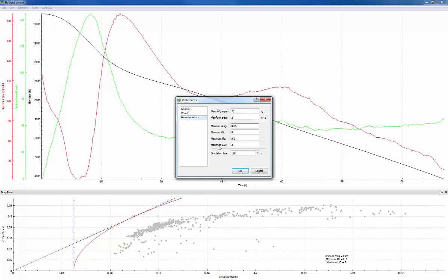I'm going to say the mass of the jumper is 70 kilograms and the area of the suit is two square meters which is pretty typical for a small to medium sized suit.